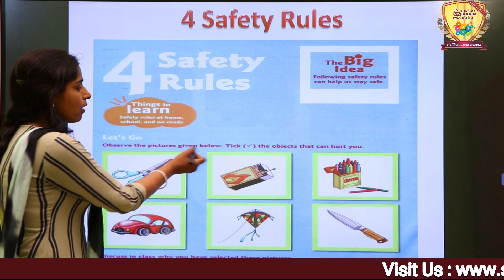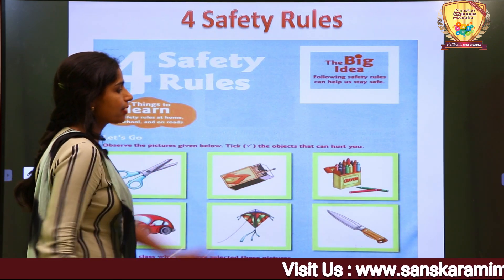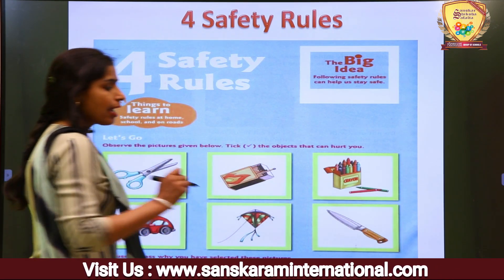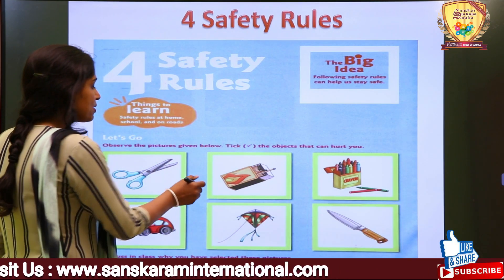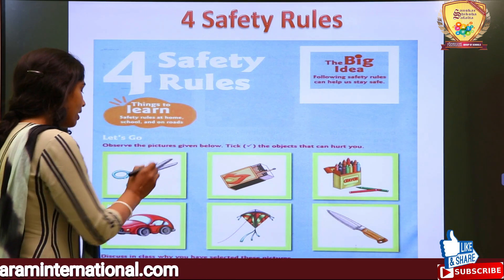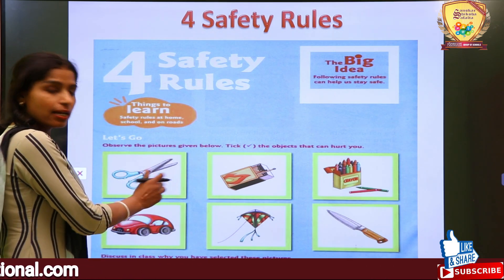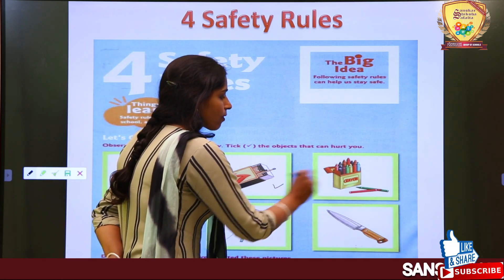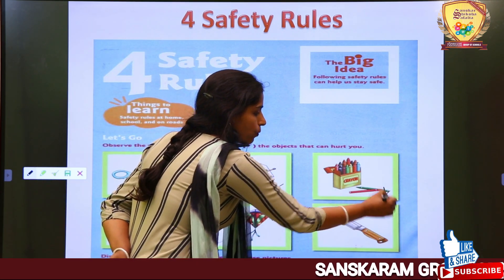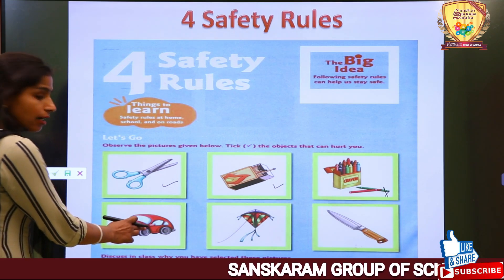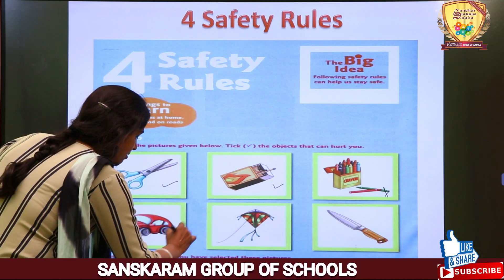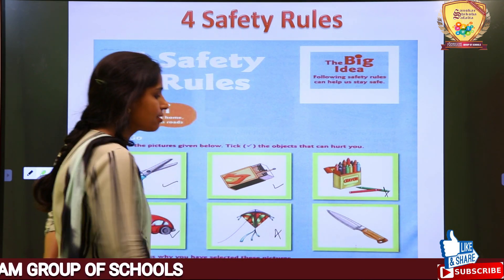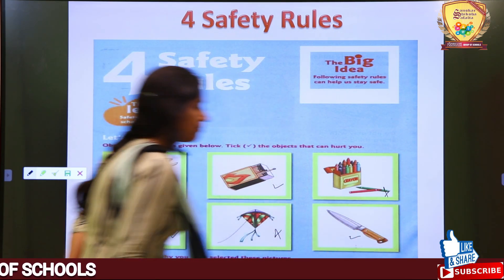Observe the picture given below and tick the things that can hurt you. Scissors — yes. Matchbox — yes. Crayon colors — no. Car — no. Knife — yes. Kite — no.